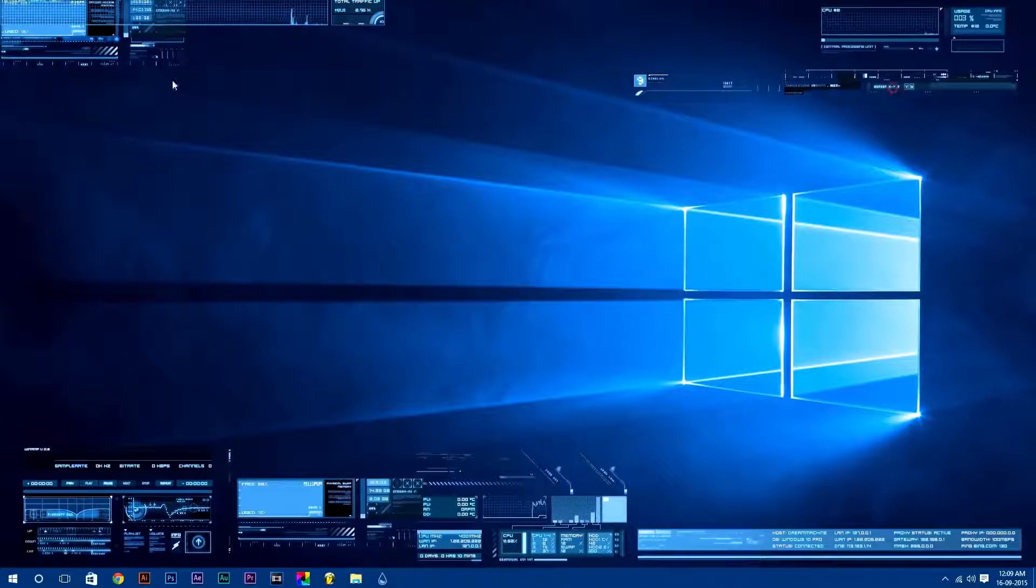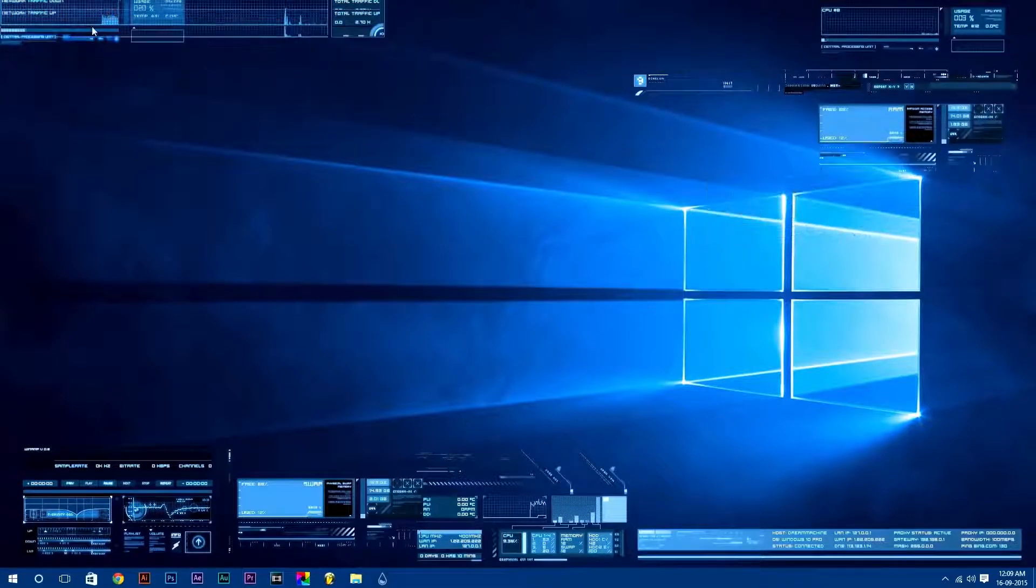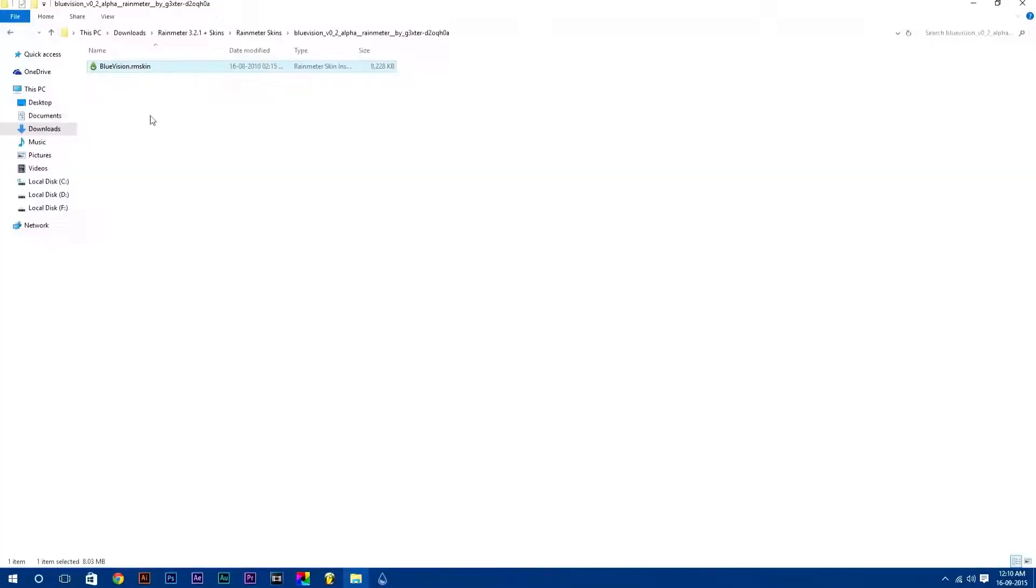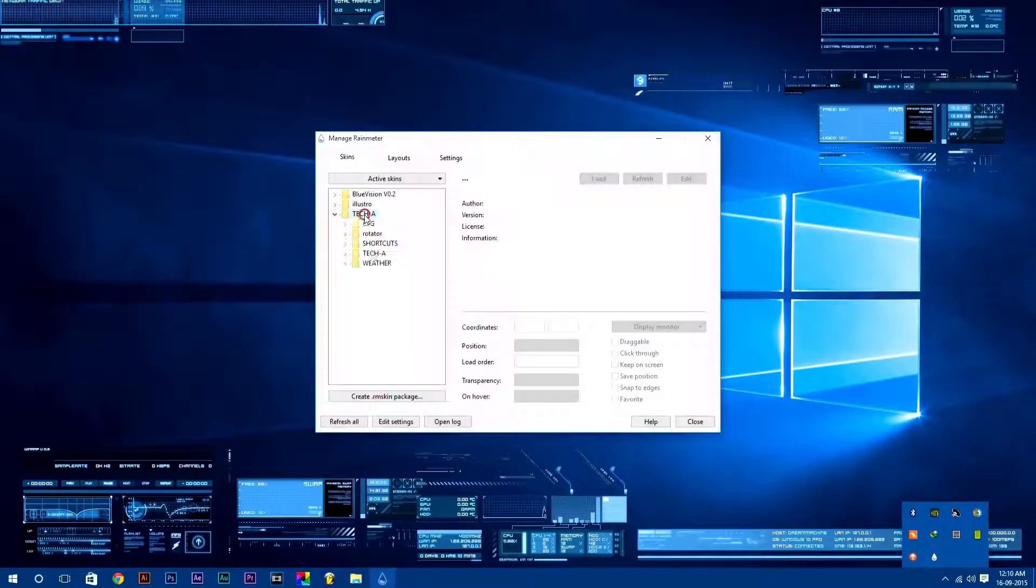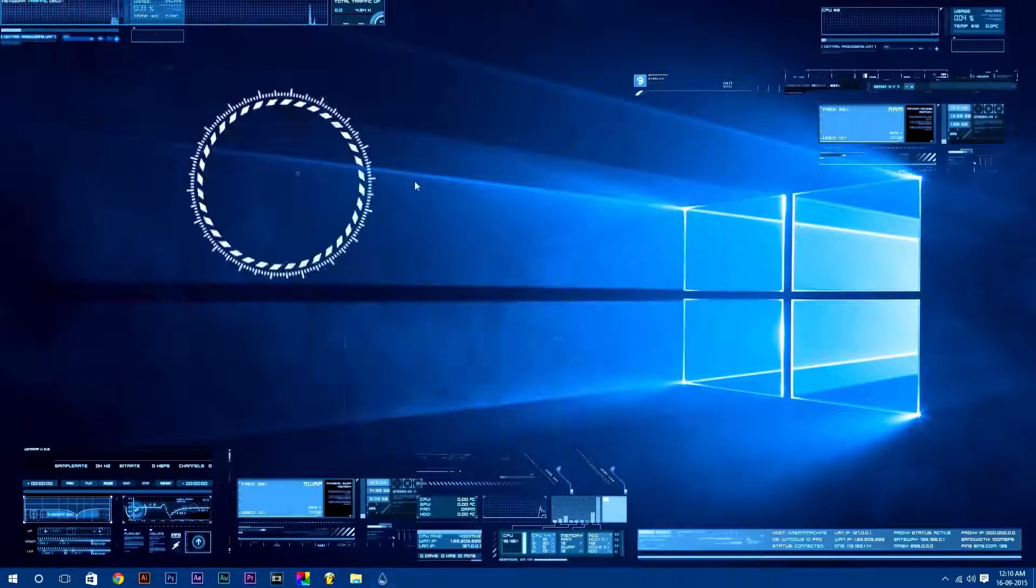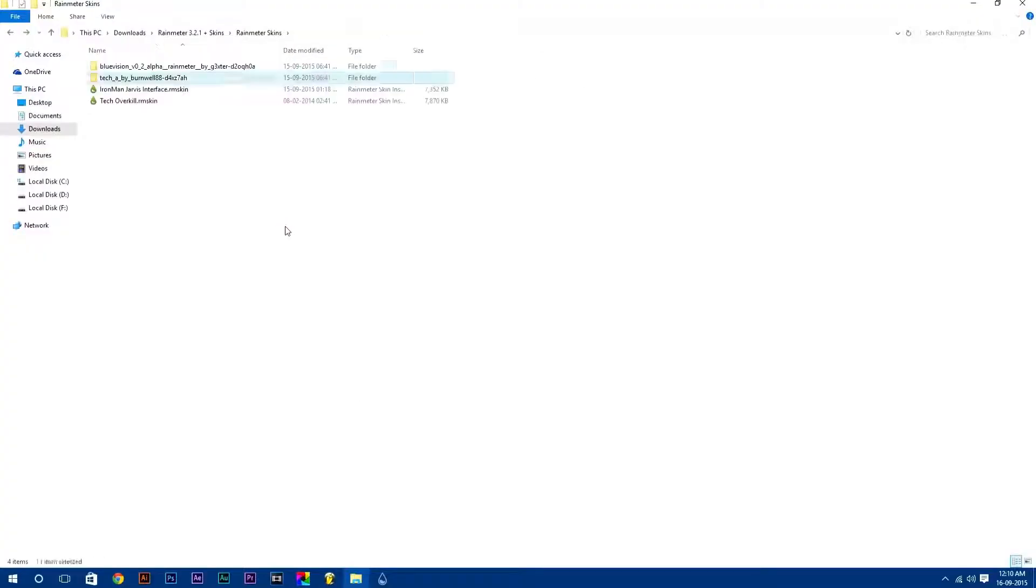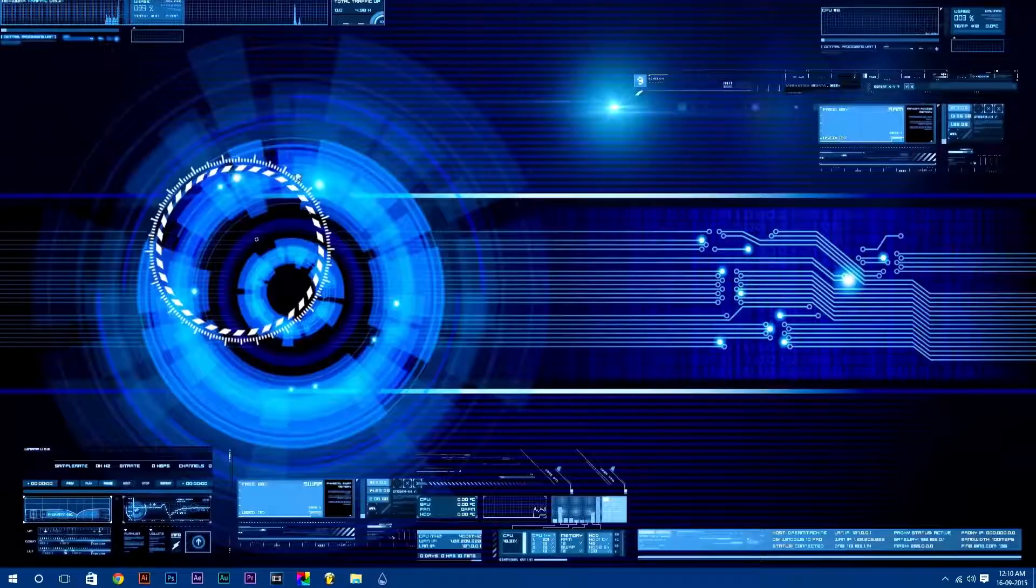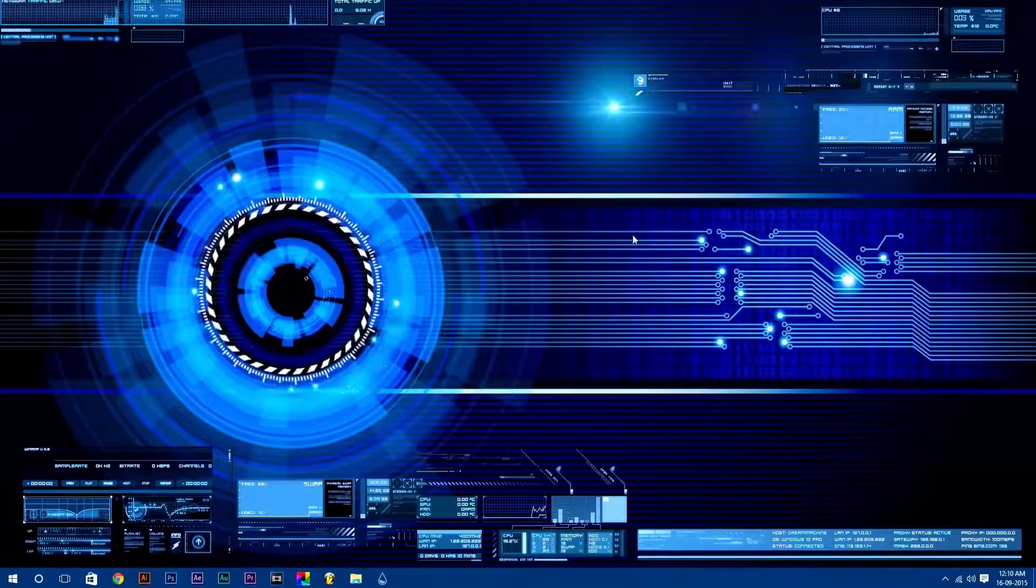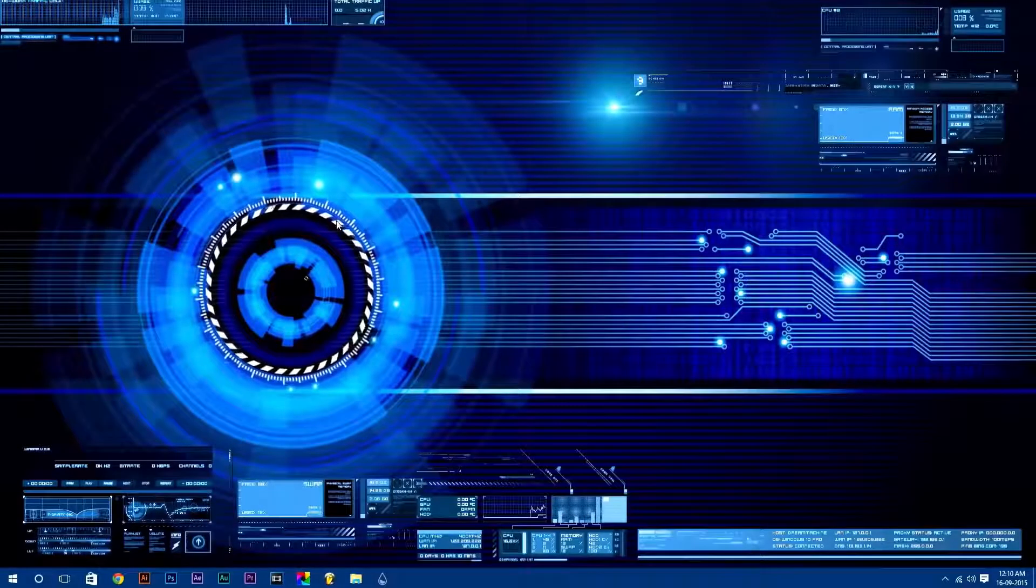If you want to adjust more settings of any skin, just right click on it and select settings according to you. Rainmeter is fully customizable. You can adjust many settings according to you.